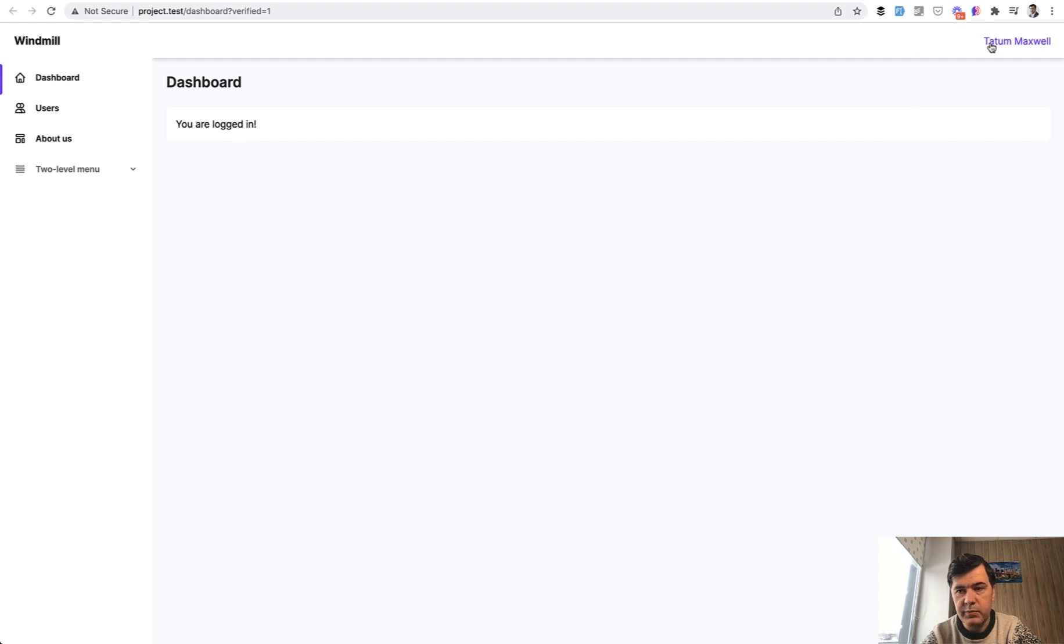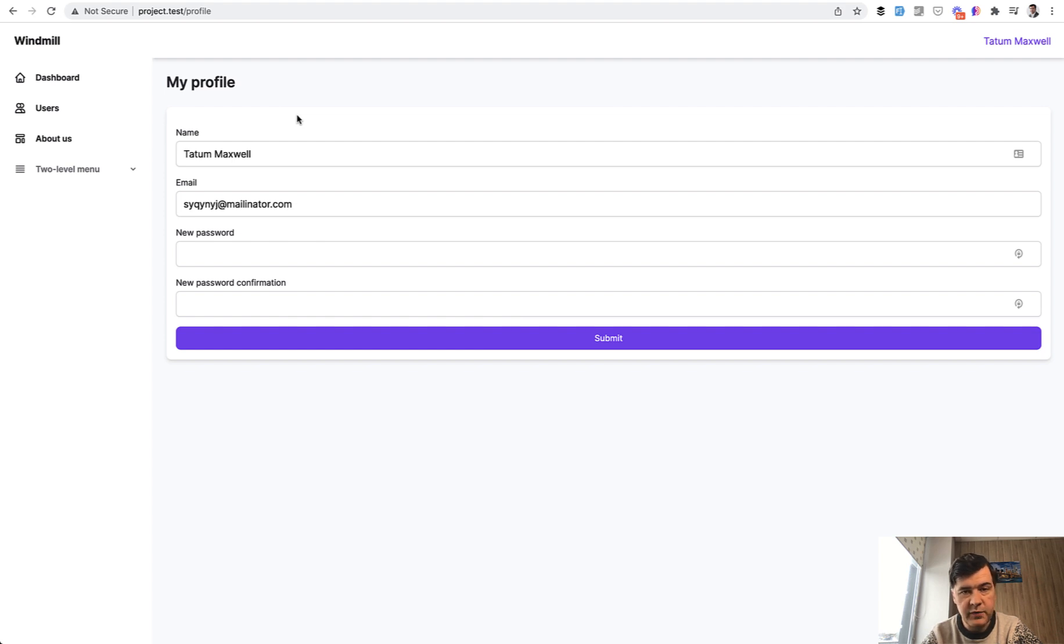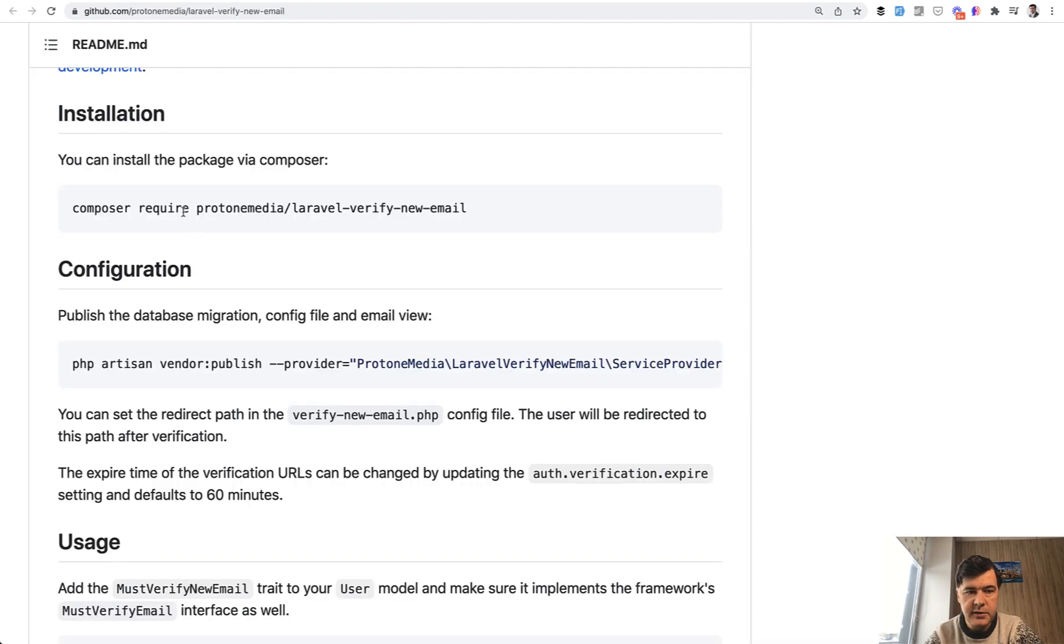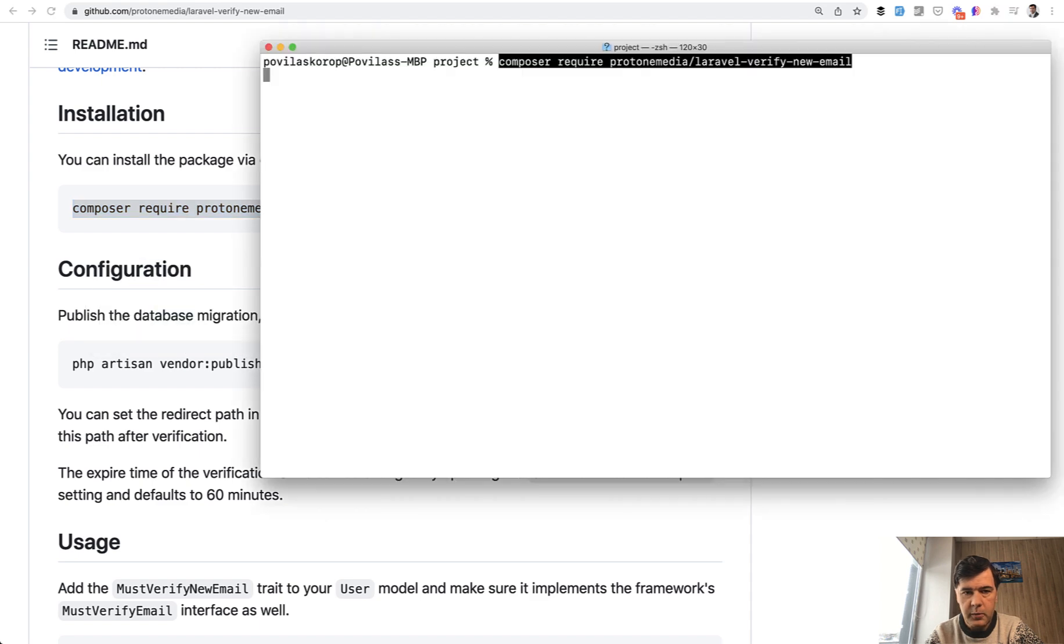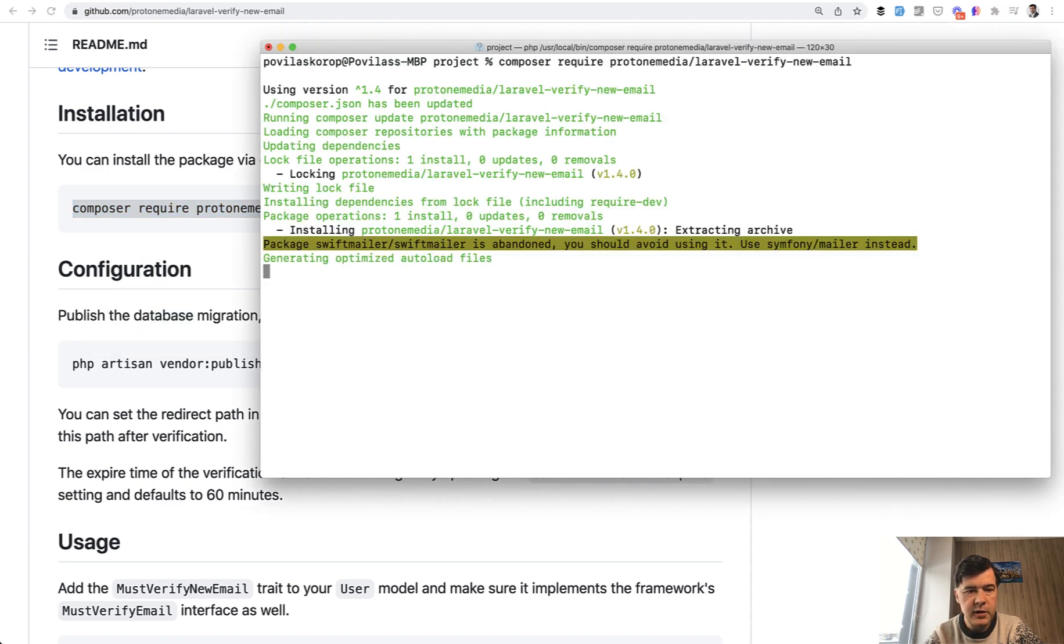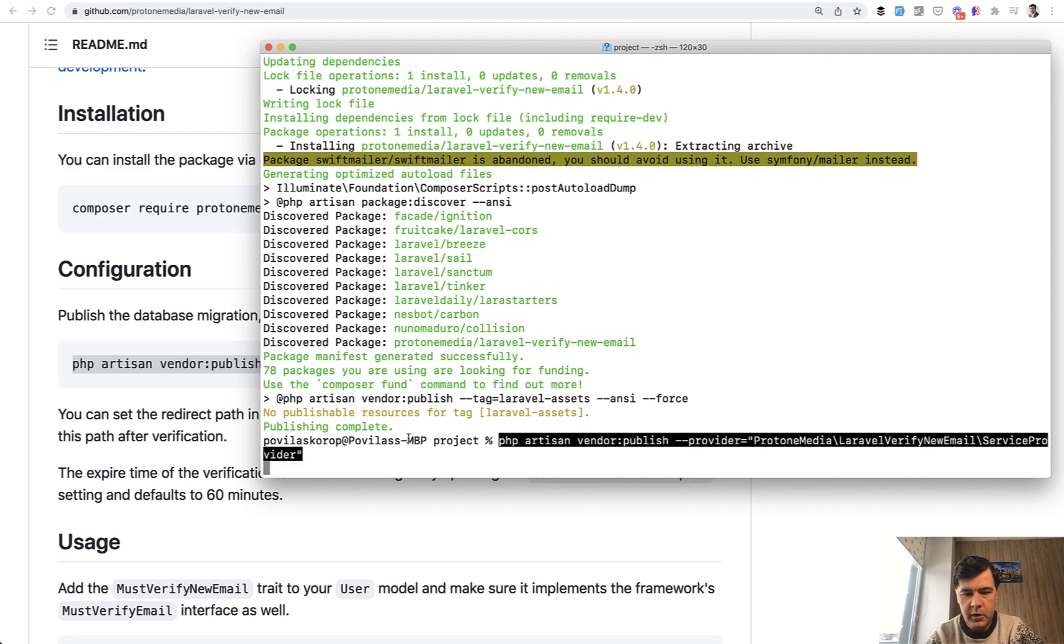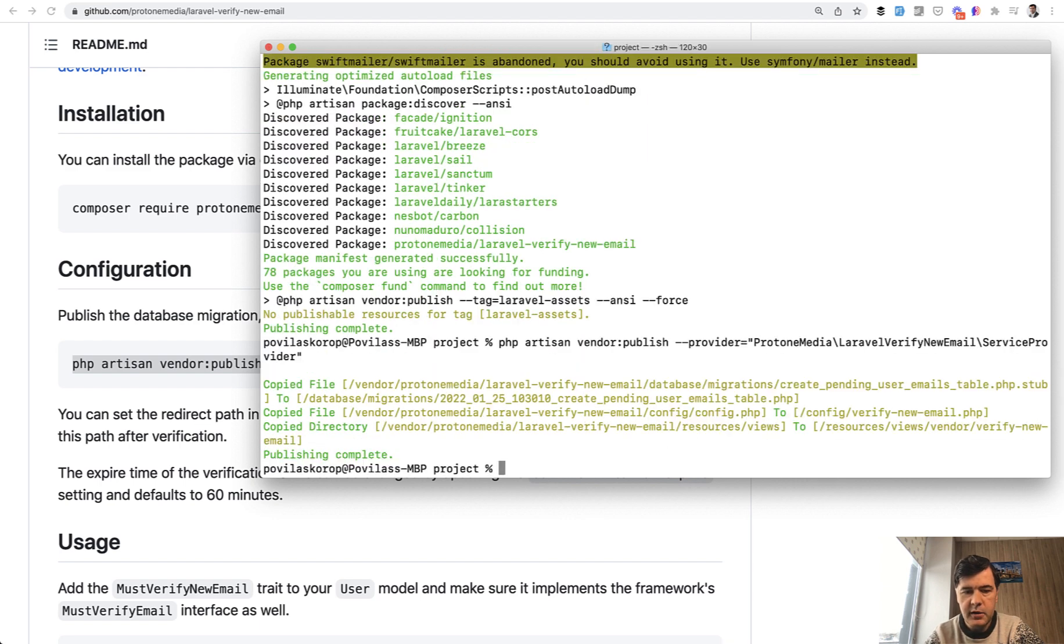Now let's get into the profile and changing the email. So this one, how to verify that change. Here's where we have the package for that. So let's install composer require paste. So install the package, then publish the config again, copy, paste here.